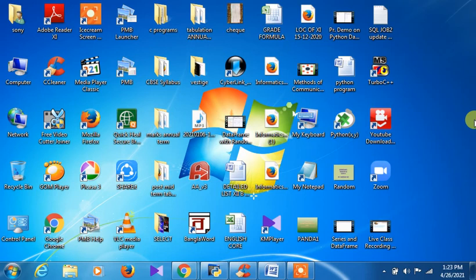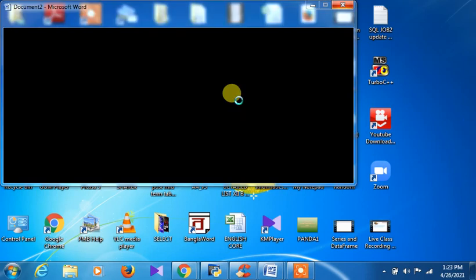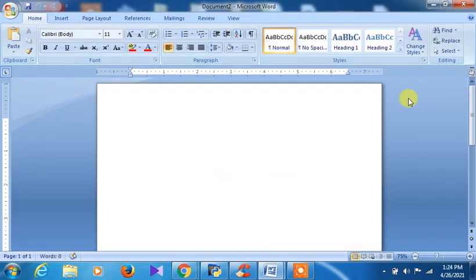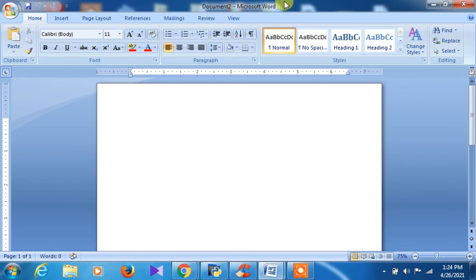Microsoft Word is now opening. This is the Microsoft Word window. This is known as the Quick Access Toolbar, and this is known as the Title Bar, where you can see the name of the document you are working on. Microsoft Word can help us in creating and saving documents, opening existing documents, editing and formatting documents, and previewing and printing documents.